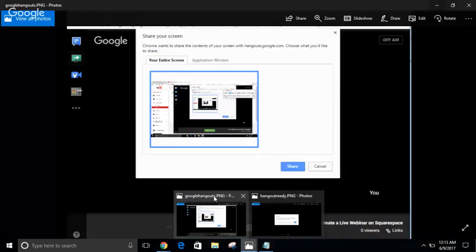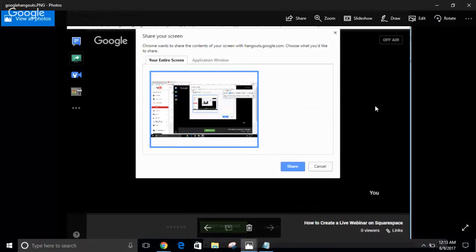After clicking OK, your Google Hangouts profile or account will pop up. Some people may need to manually sign in, but for most people it appears immediately. Once it's open, go to the left-hand menu and click the second icon, which is your screen sharing permission.